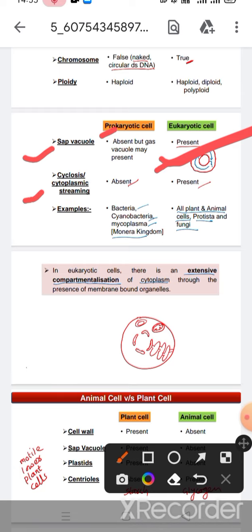In prokaryotic cells, cyclosis and cytoplasmic streaming are absent, but in eukaryotic cells cyclosis and cytoplasmic streaming are present.